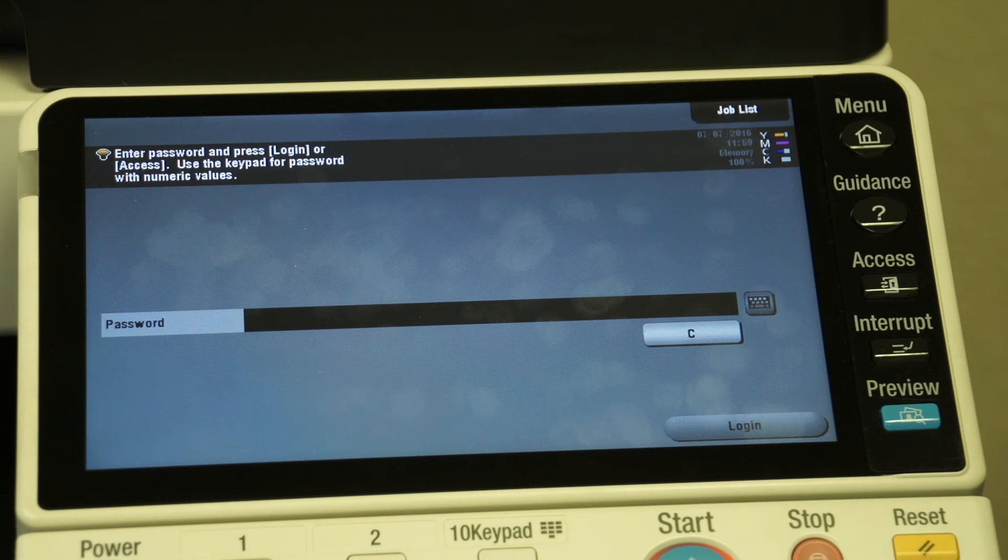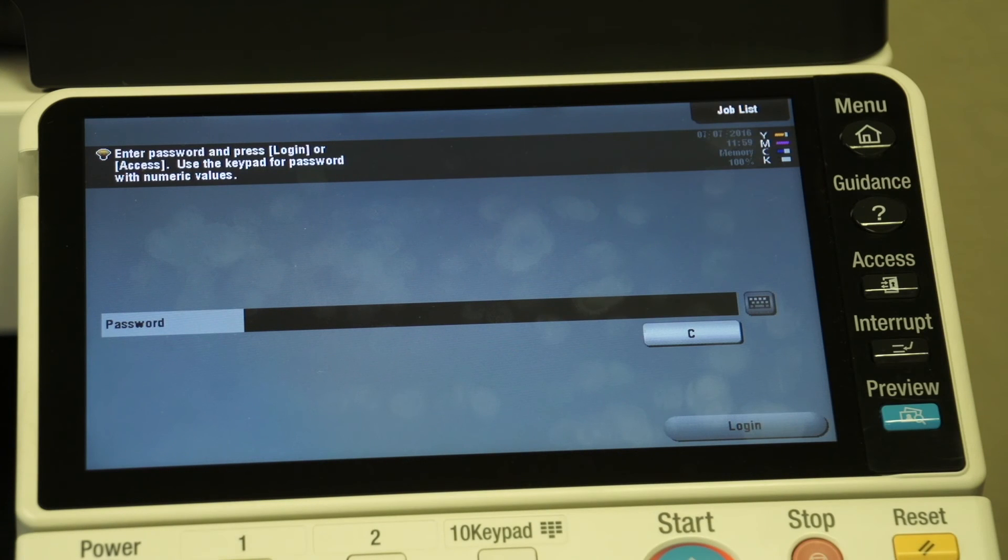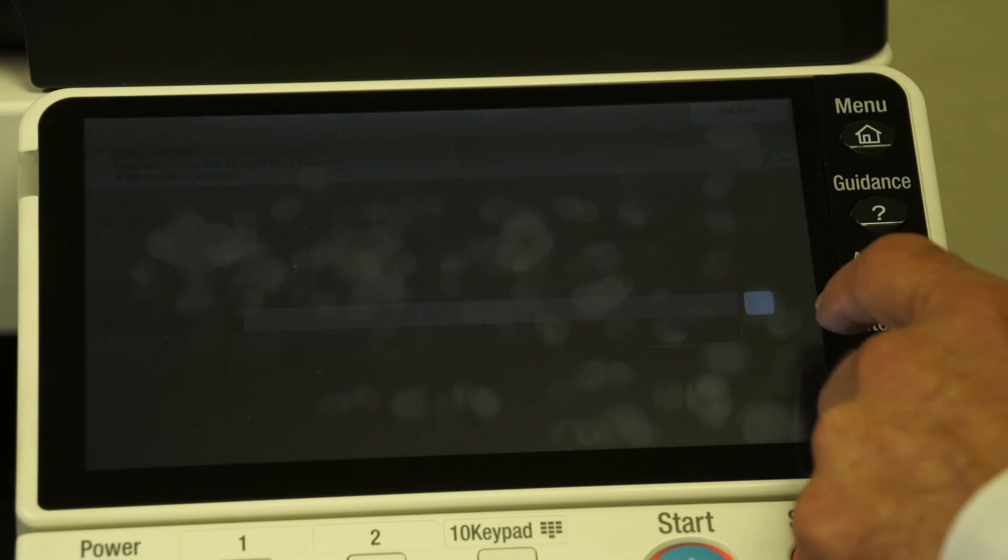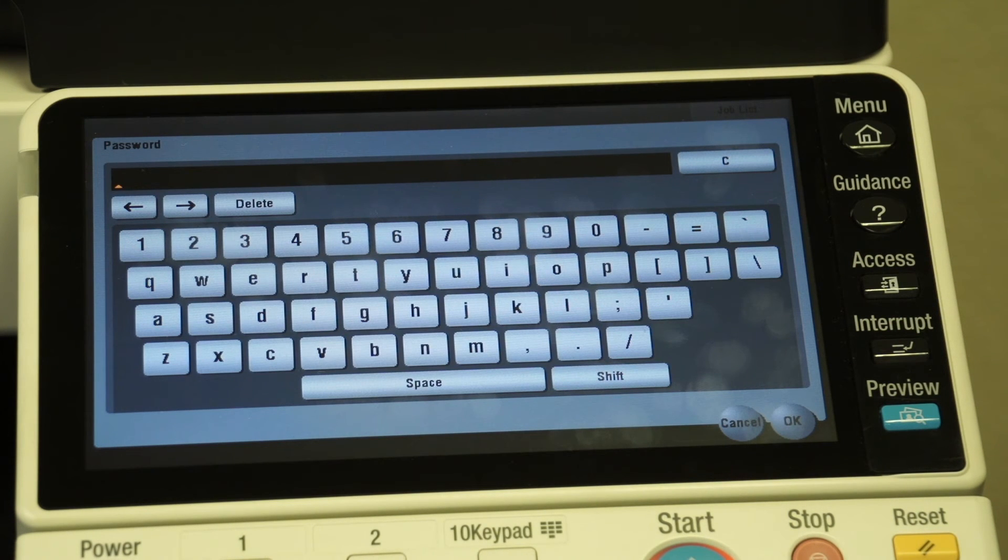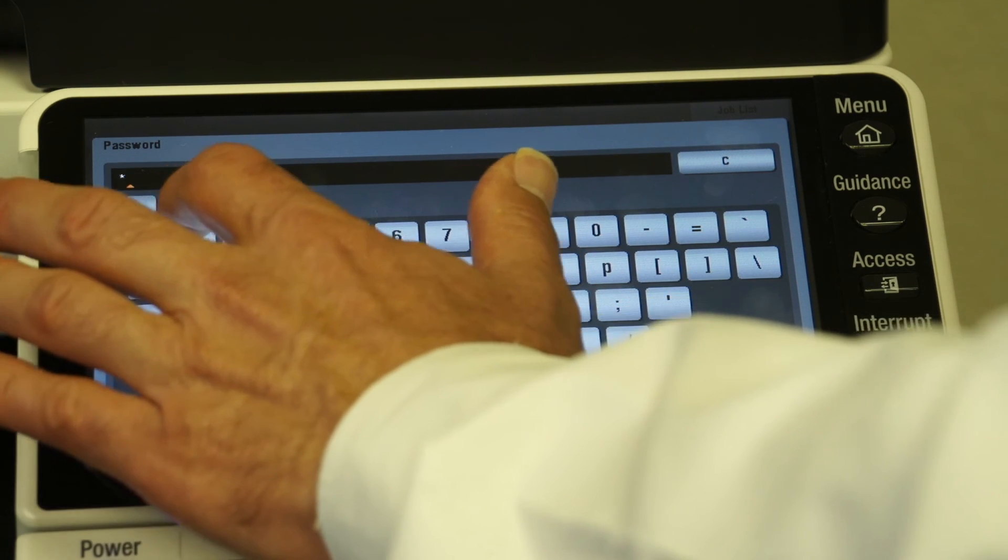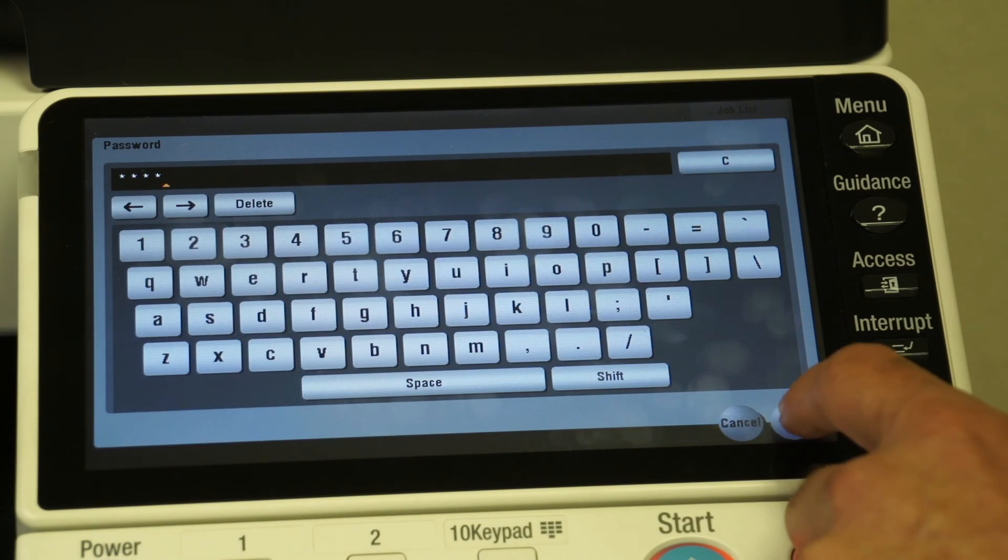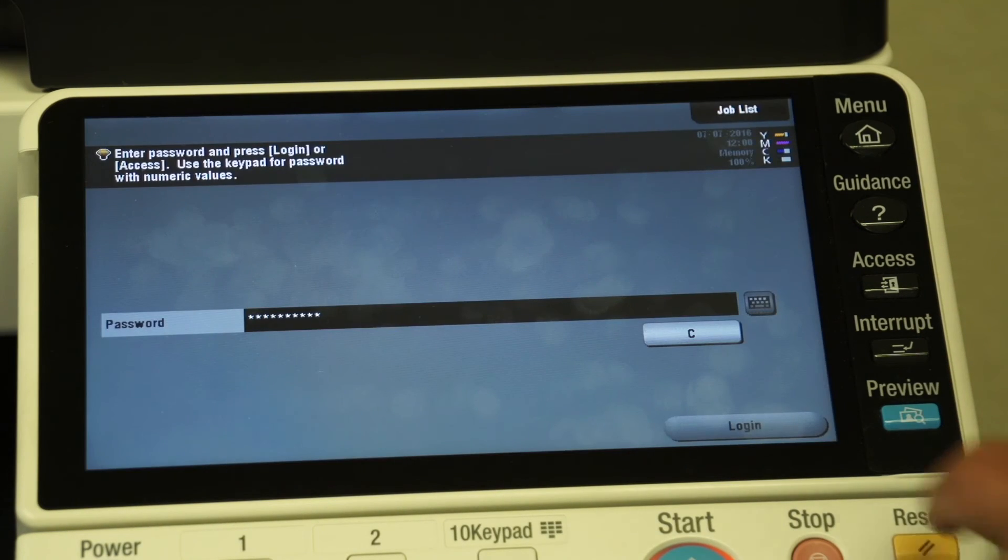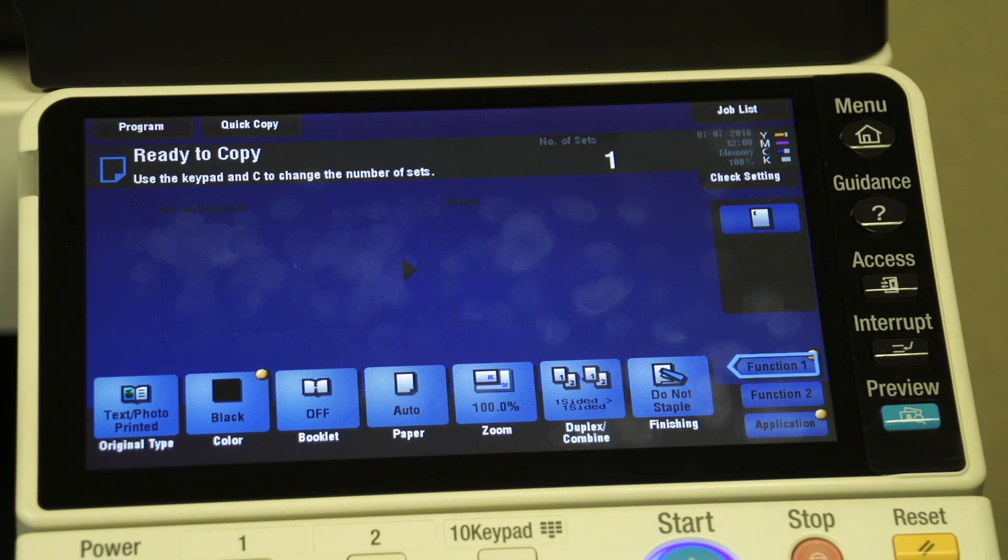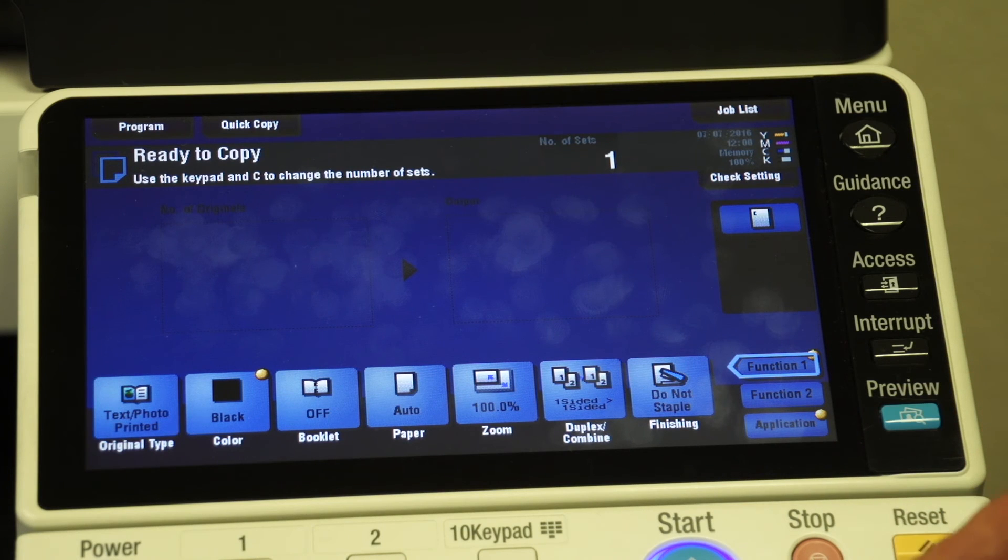When we walk up to use this machine now, it's not going to let us use the machine unless we have the password. So in this case, I'm going to go ahead and I'm going to hit the little keypad alongside the password, and I'm going to tell it one two three four is my password, and I'm going to say okay and log in. Now I can go ahead and utilize the machine, but all of the copying and such that I do is going to be tracked.